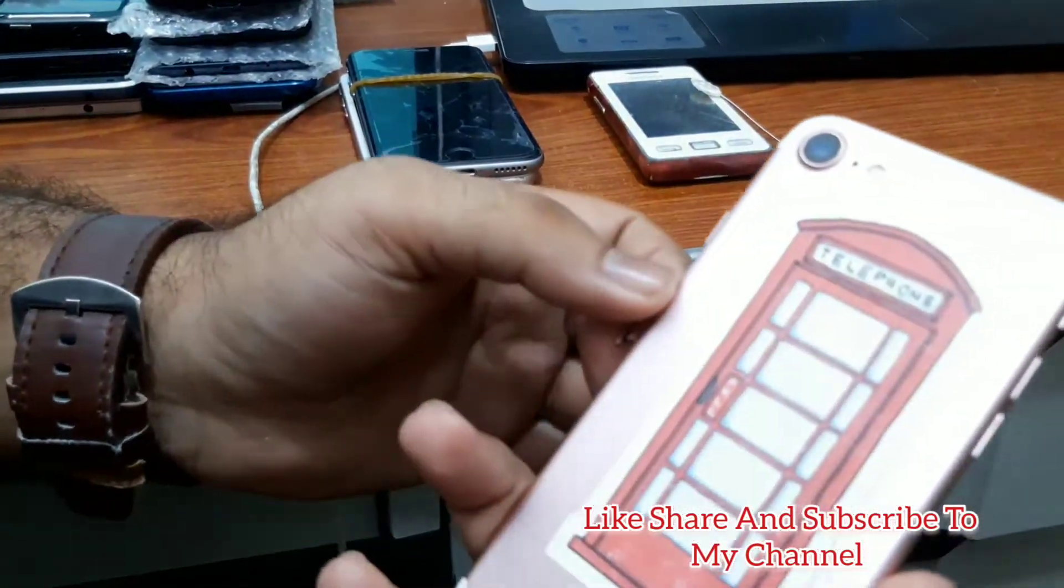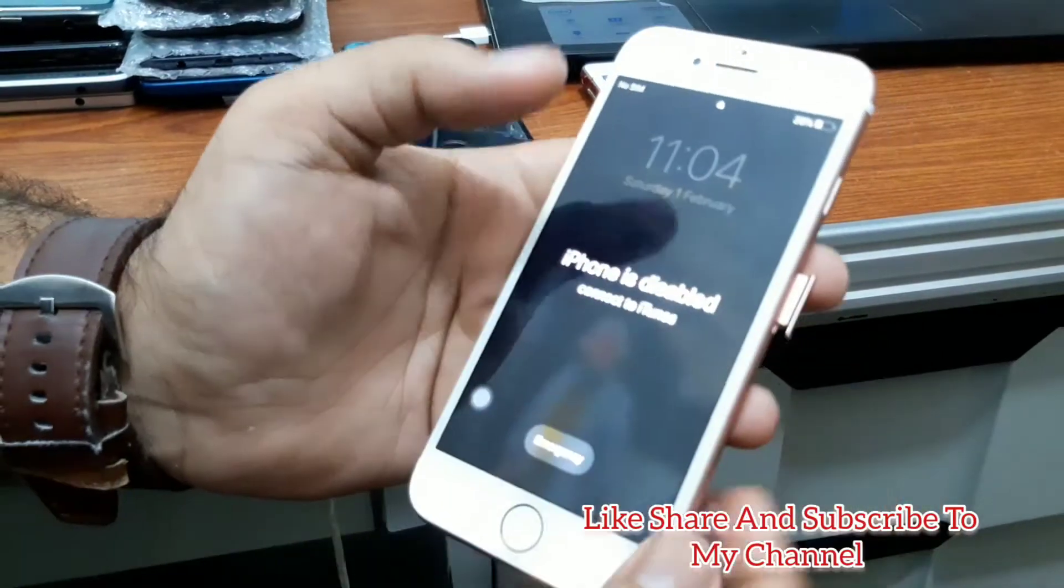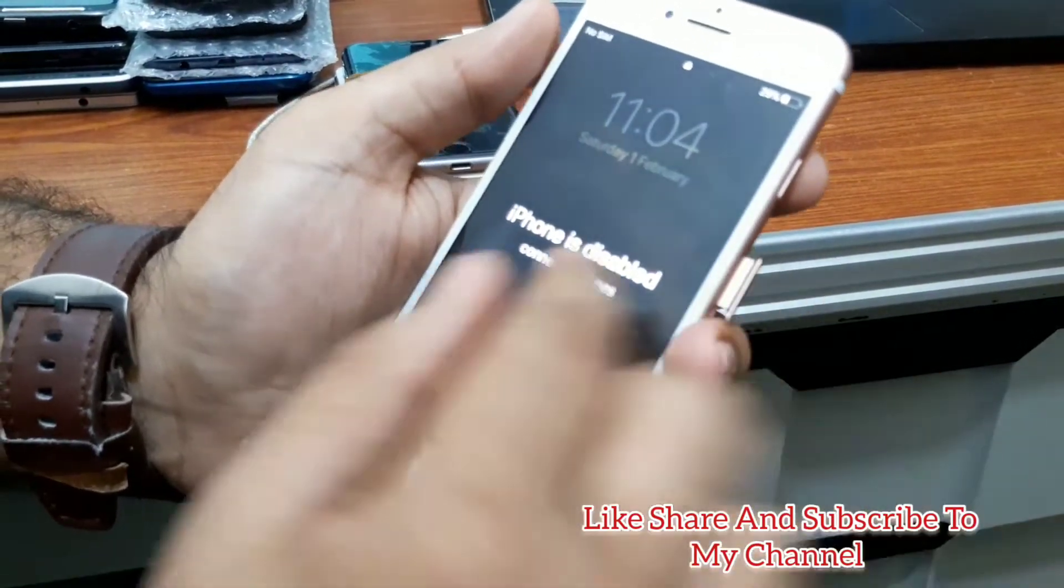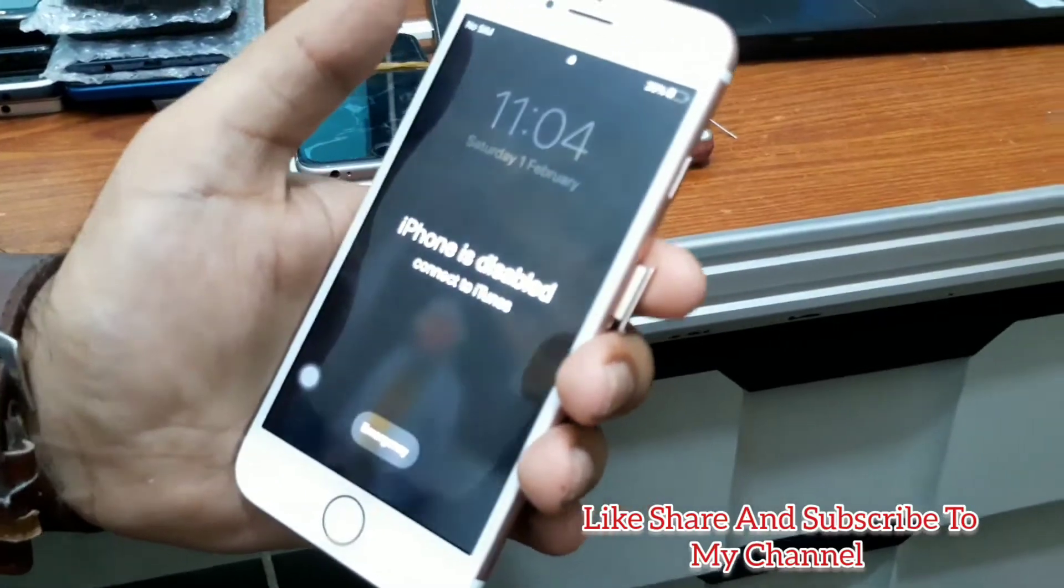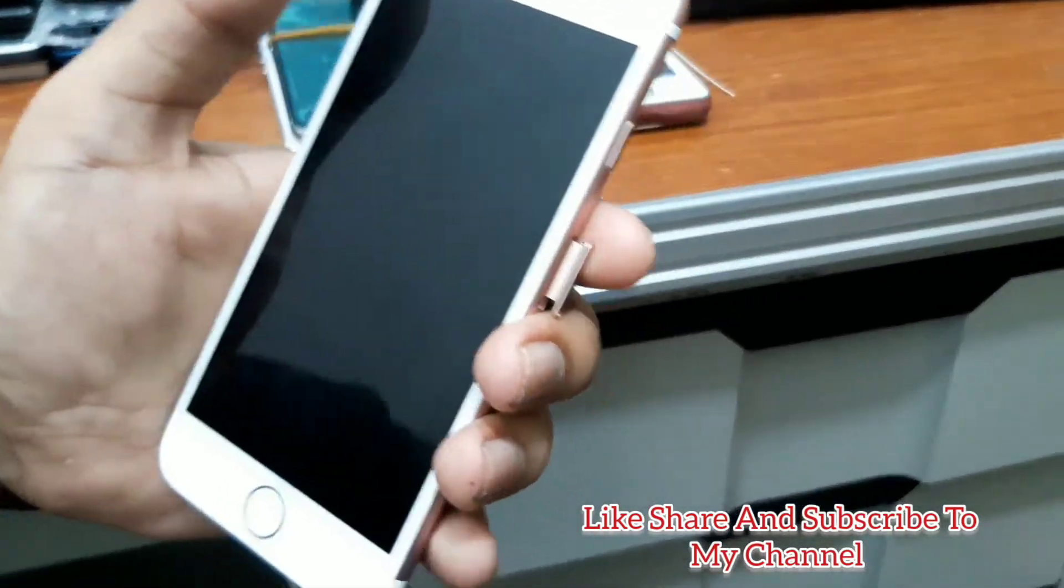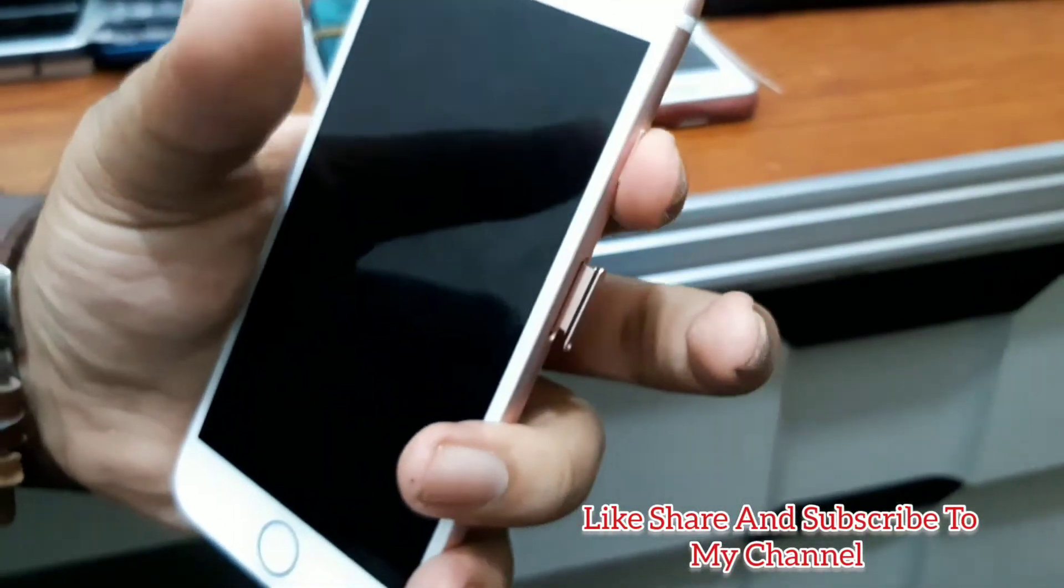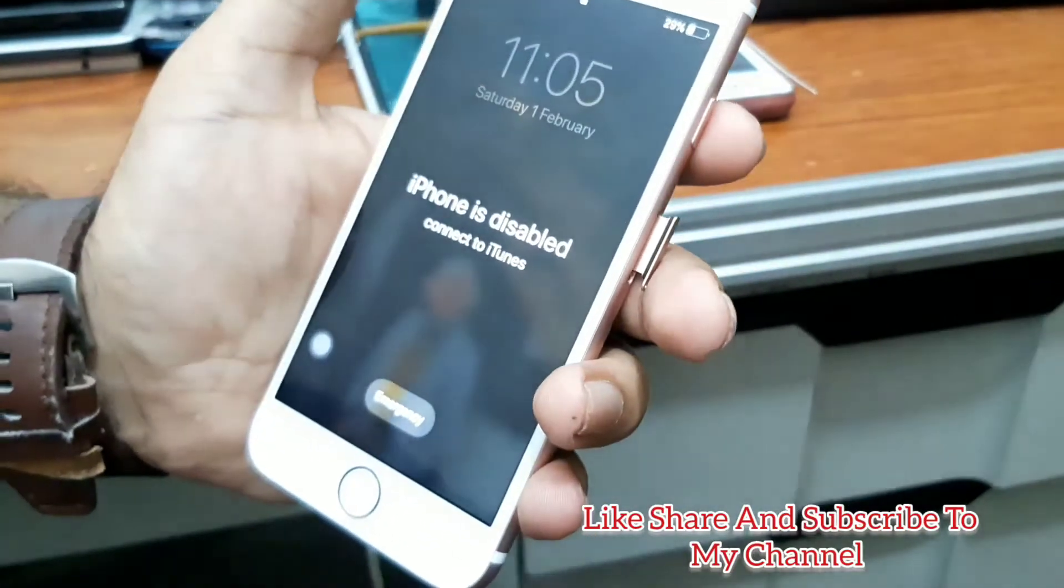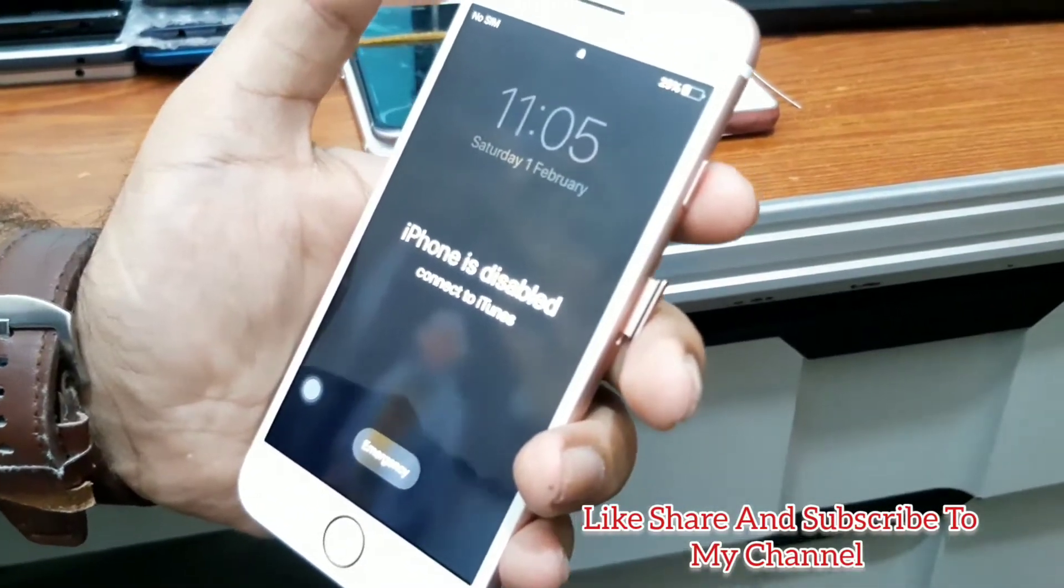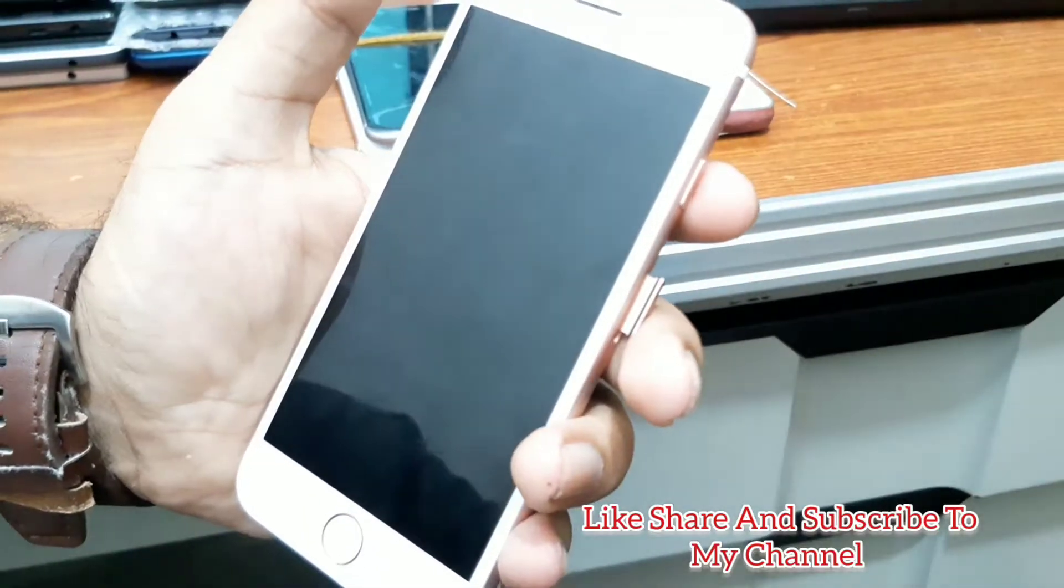As you can see, I have the iPhone 7 here. This iPhone is disabled. We have to remove both the passcode inside and the iCloud. I will show you how you can do it. This iPhone is iOS 13, so let's get started.